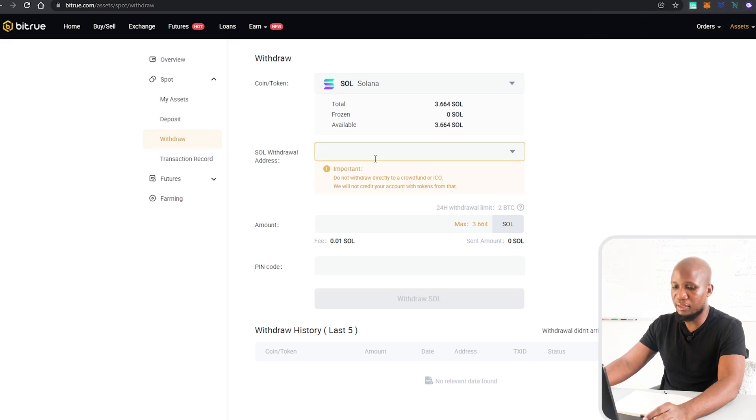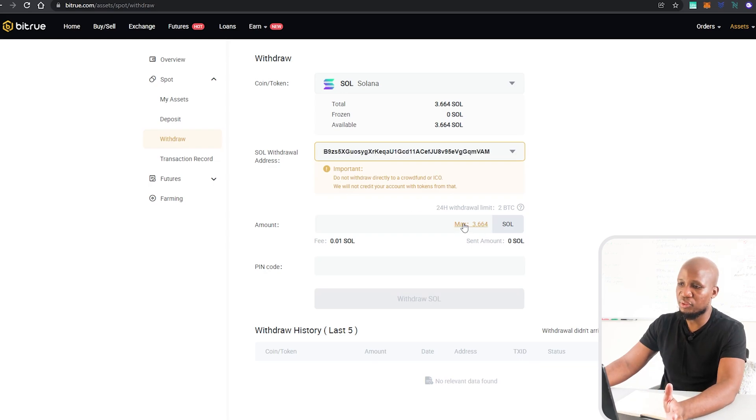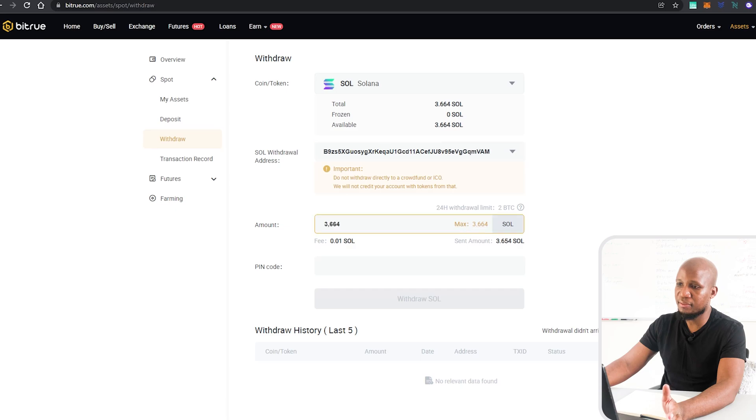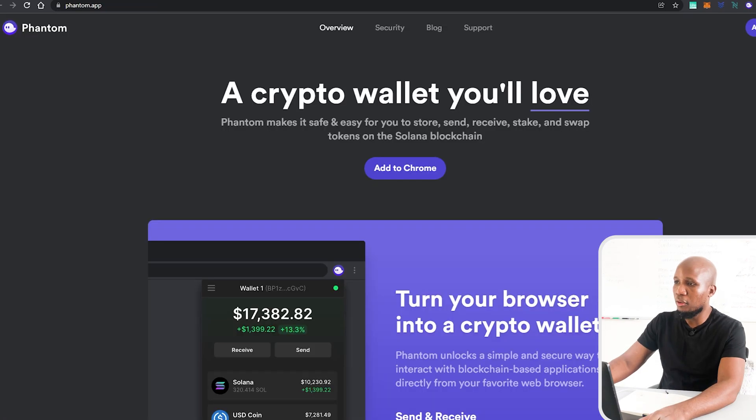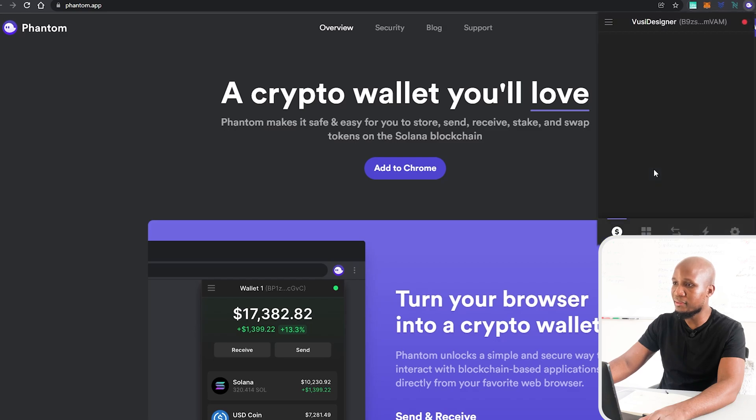Then I'm going to come here and I'll actually put my address right here and I'm just going to withdraw everything, so I'm going to say max.